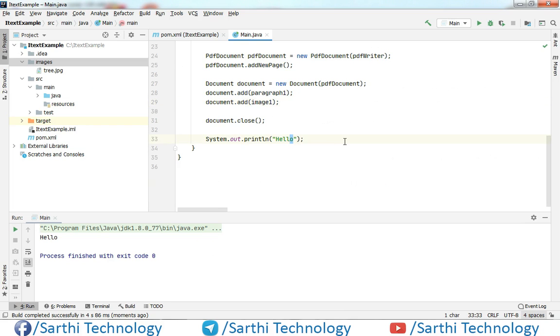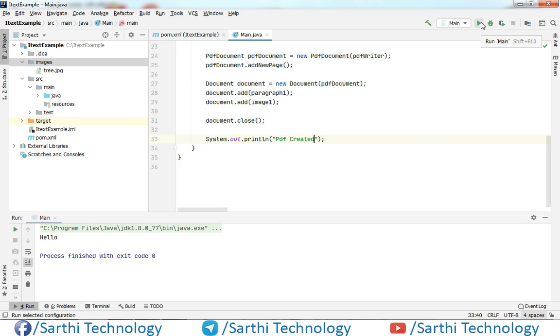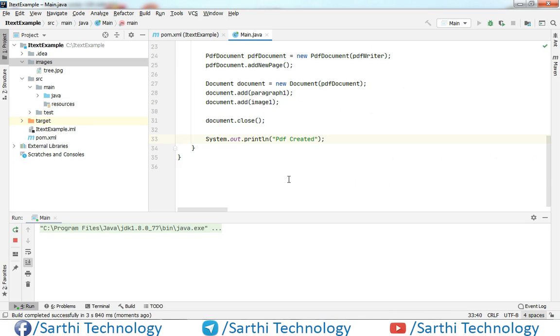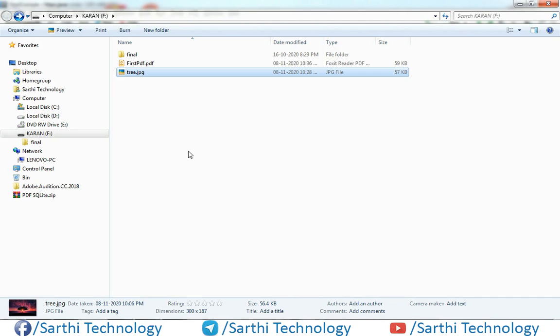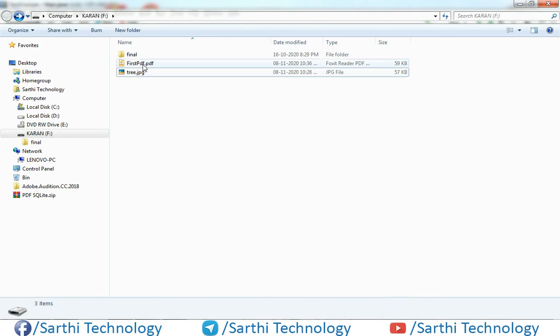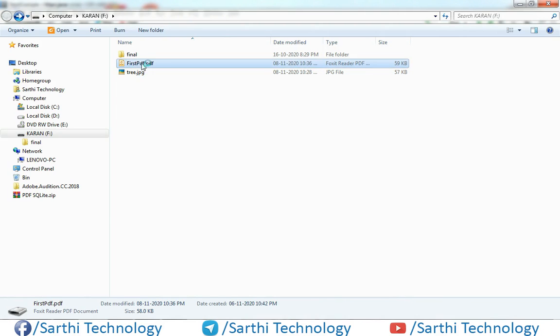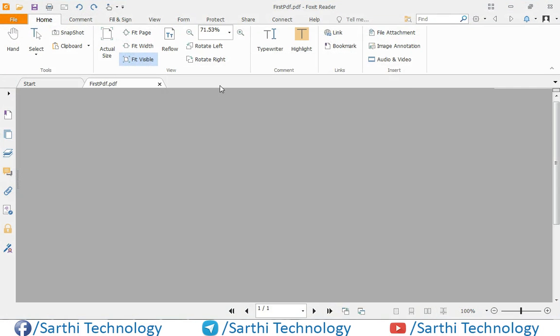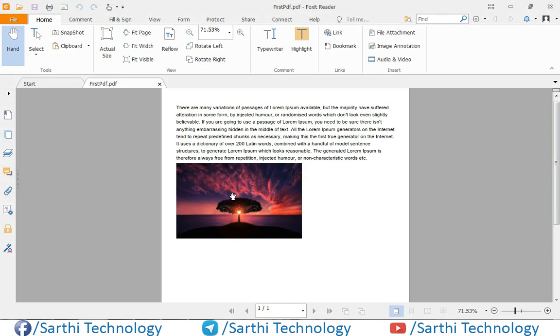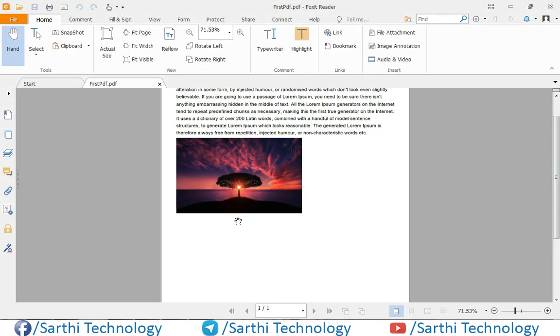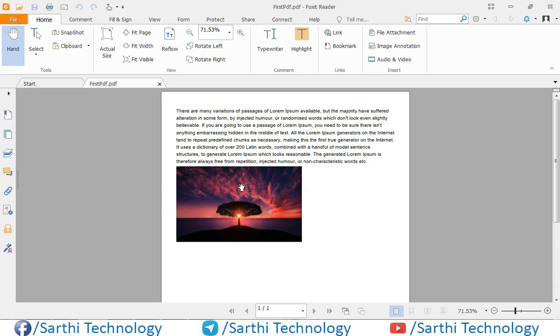Here you can see, we can just change this hello to PDF created. Here you can see PDF created, so just open the folder and open this PDF and here you can see this image after this paragraph.